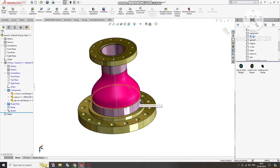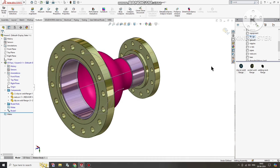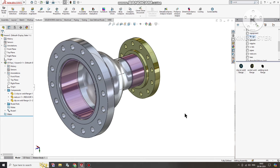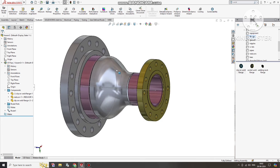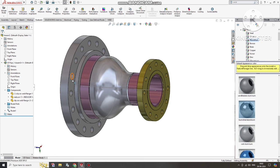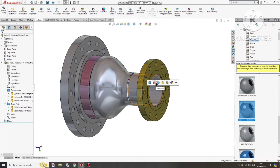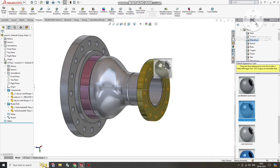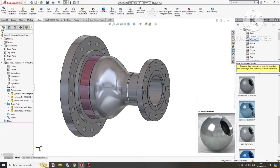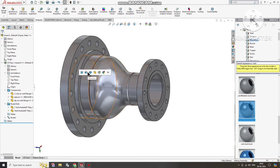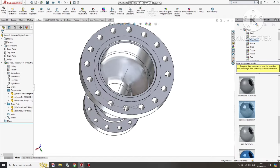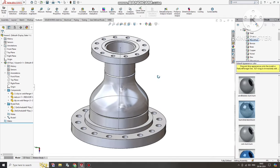So in this video we have two flanges, two pipes, and one reducer. We can also change the spool appearance according to your choice. We will select Aluminium Brush — select and drag it onto the model and it will change the material appearance property.